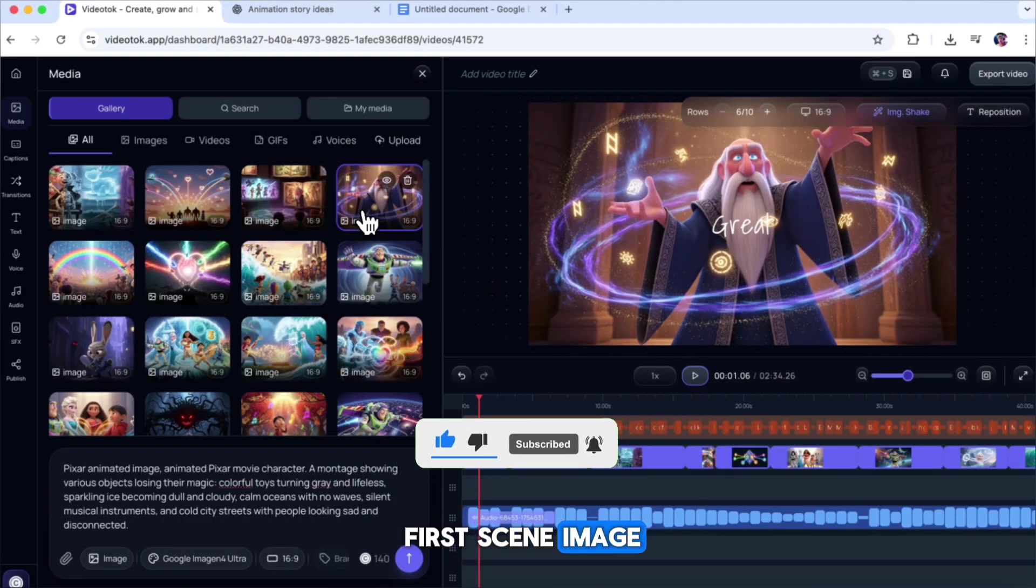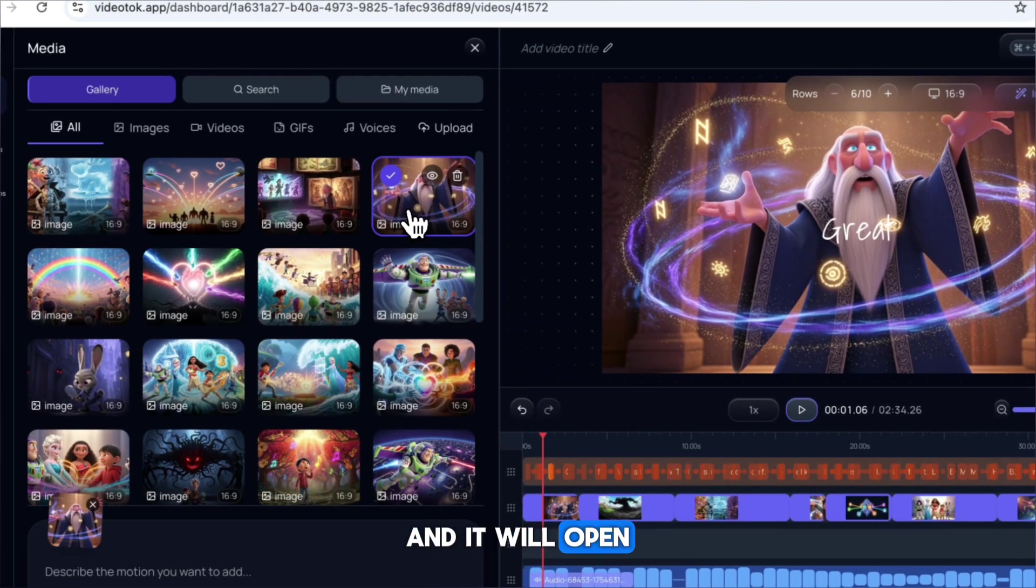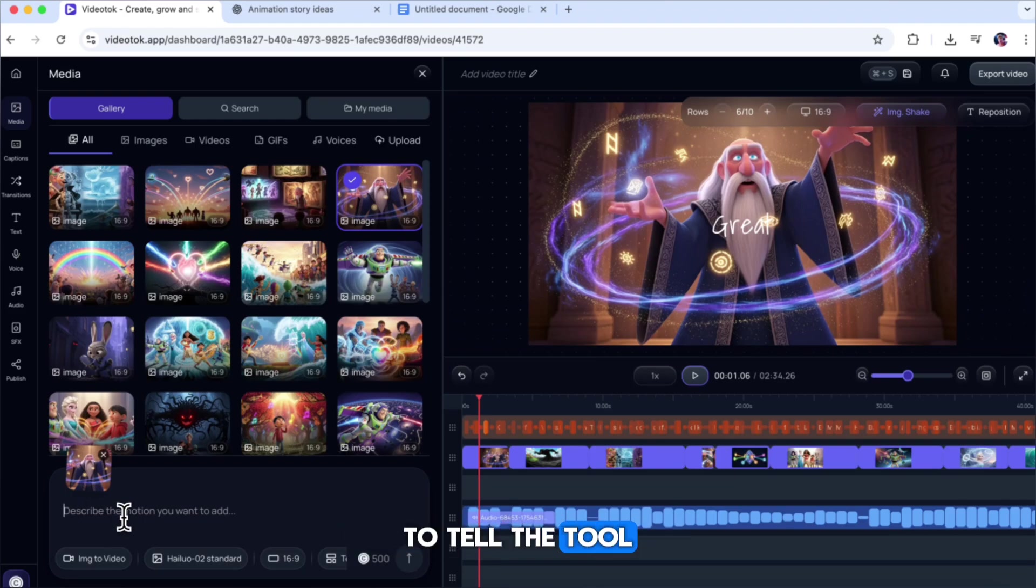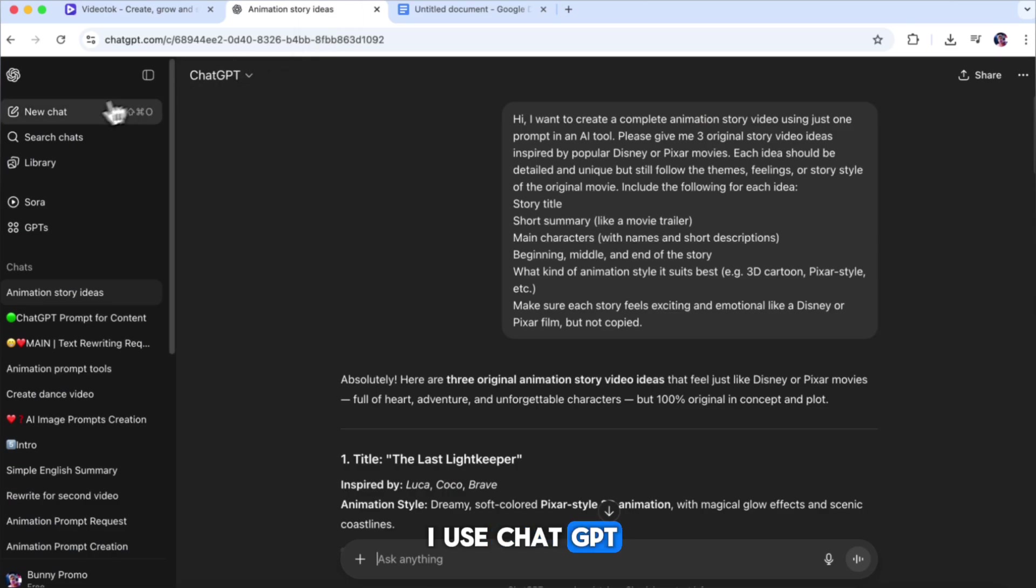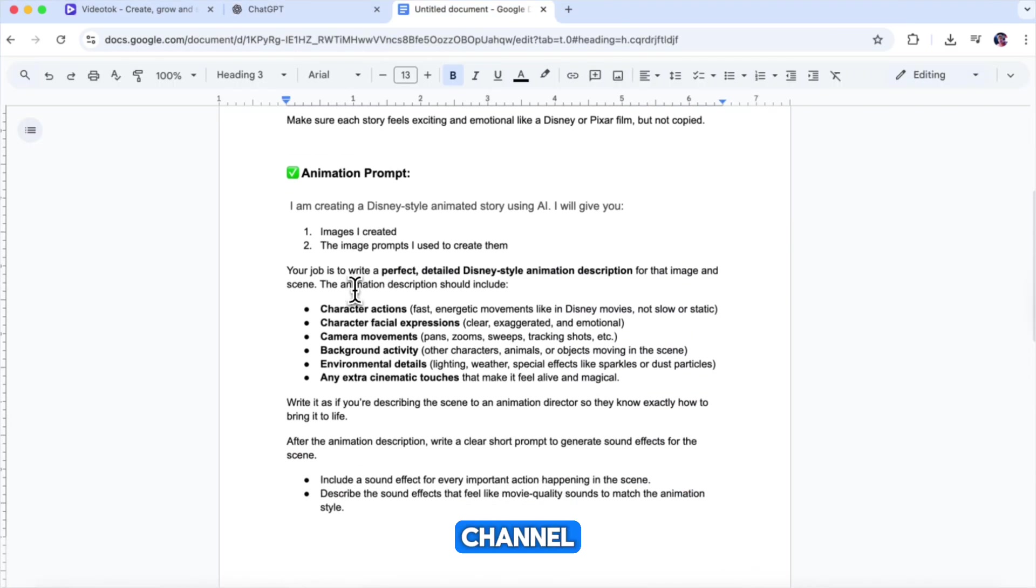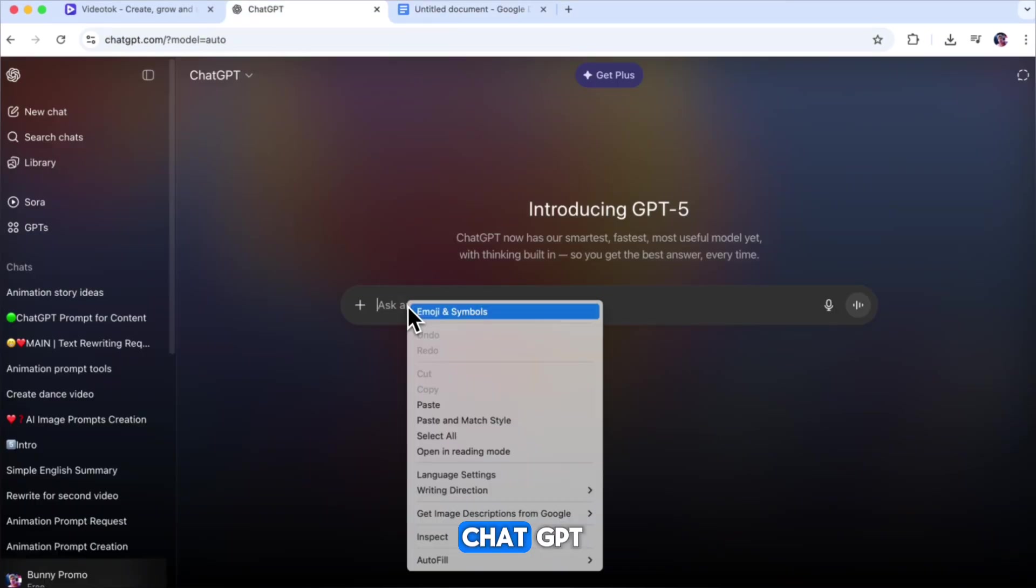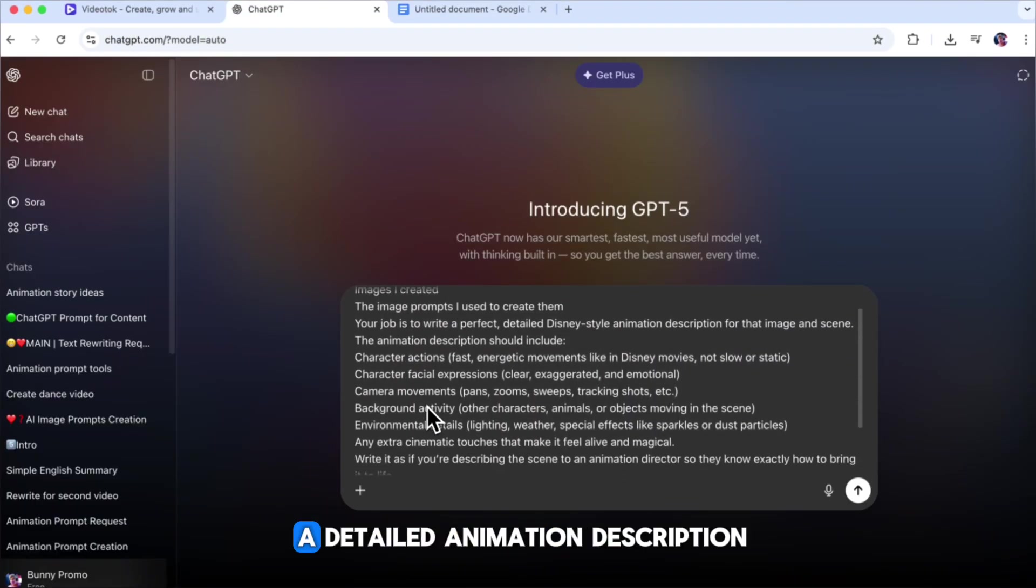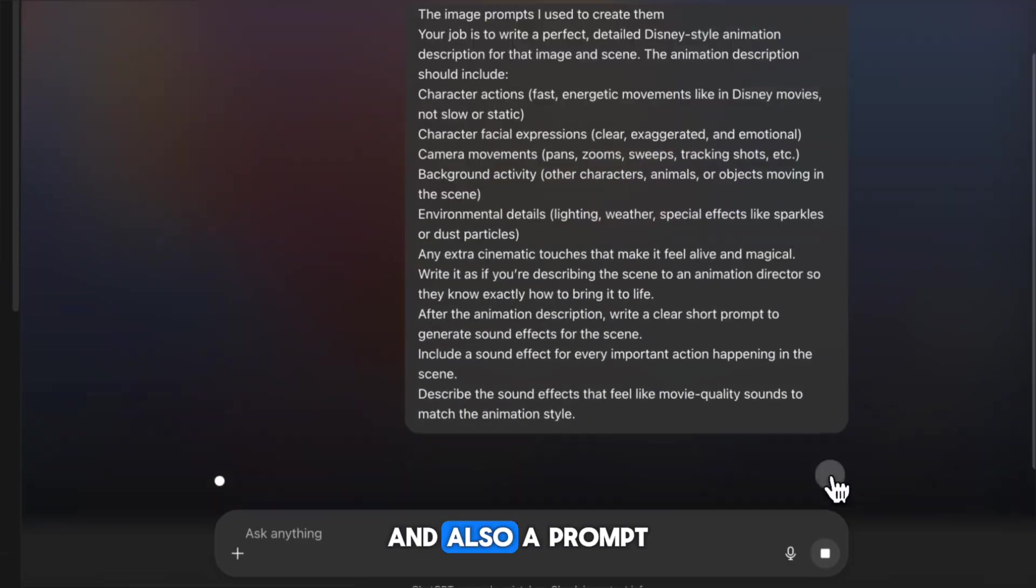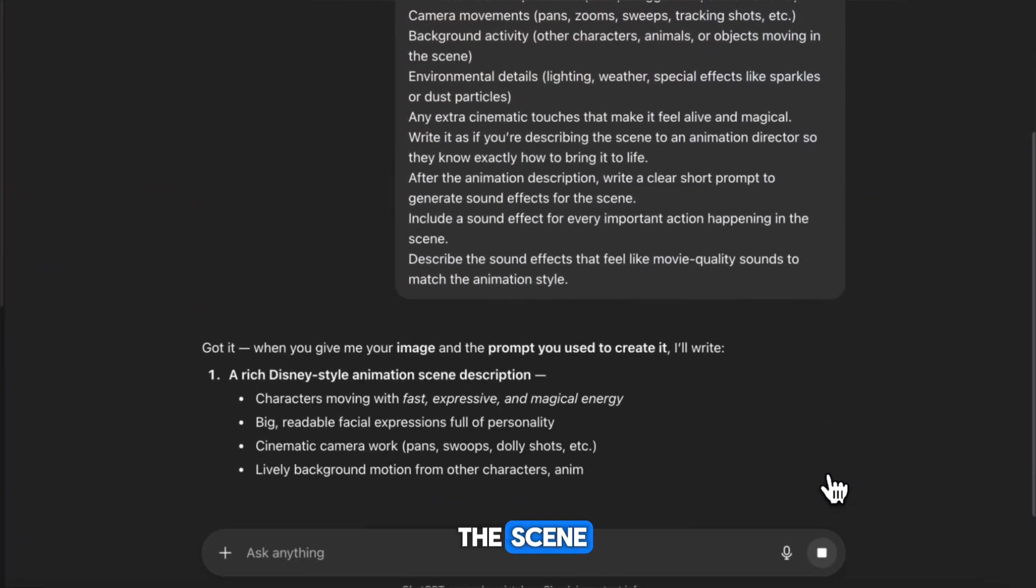We'll start with the first scene image. Click on the first image, and it will open a new prompt box. We now need to provide a motion prompt to tell the tool exactly how to animate the image. To help with this, I use ChatGPT again. Go back to our Discord or Telegram channel, copy the special animation prompt I shared there, and paste it into ChatGPT. This prompt will help us create a detailed animation description and also a prompt for sound effects for the scene.